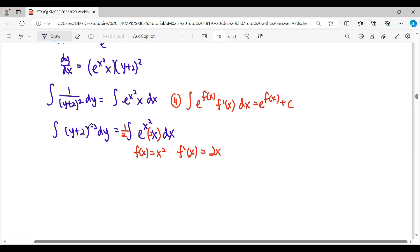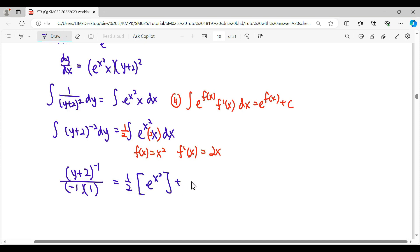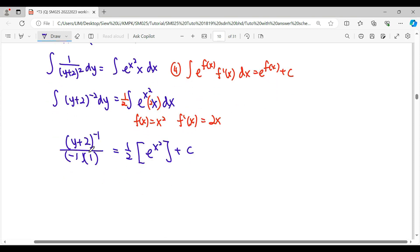So this integration will be done using the formula directly. For the linear term, it will be power plus 1 over the new power, and the coefficient of this linear will be 1. For e^(f(x)) with f'(x) alongside, it gives us e^(f(x)), then plus c.